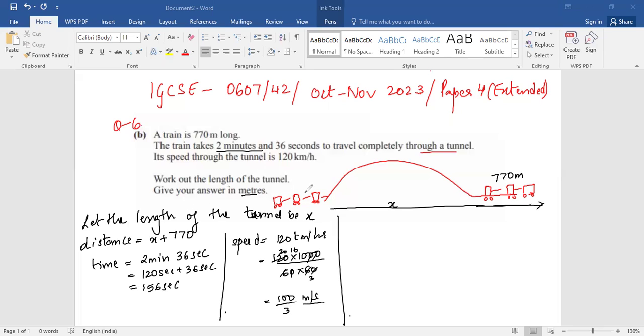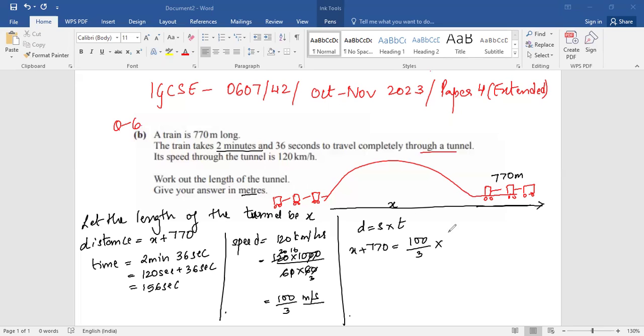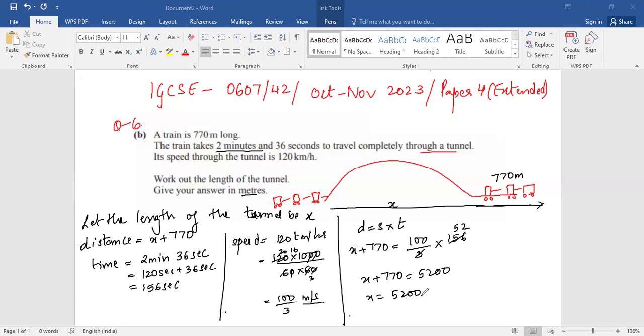Now, the formula for distance is speed times time. So distance is x plus 770, speed is 100 over 3, and time is 156. So I'll solve this. I get 52 times 100, so x plus 770 equals 5200. Therefore, x equals 5200 minus 770, which gives x equals 4430 meters.